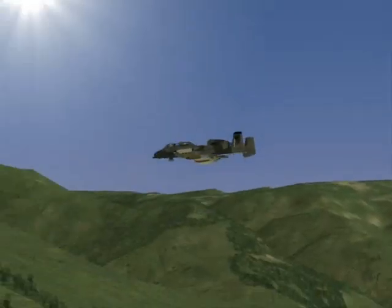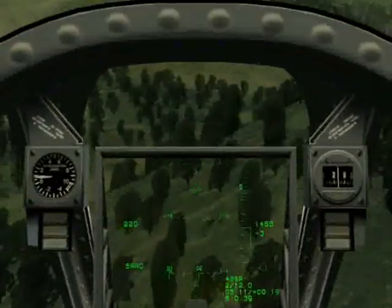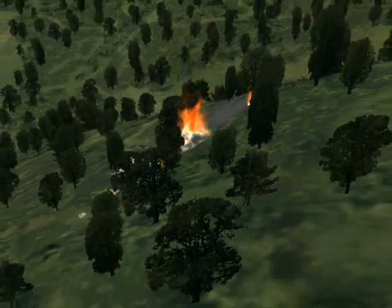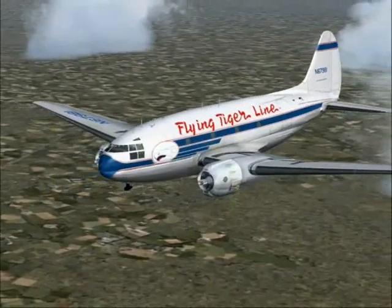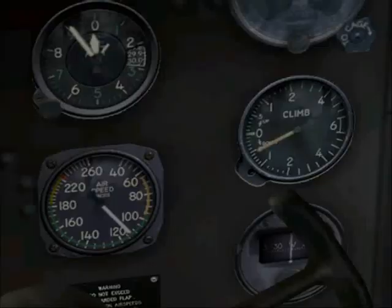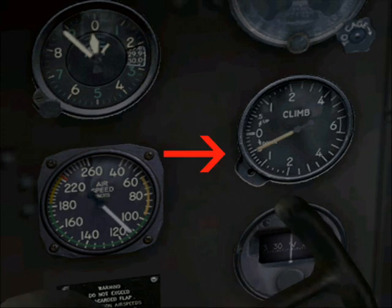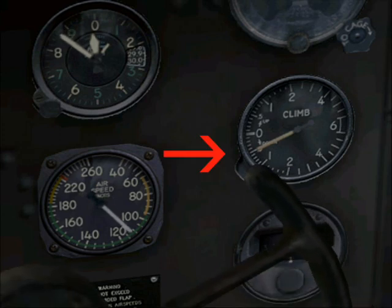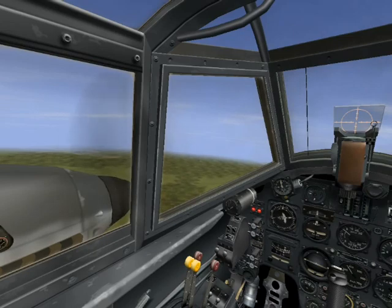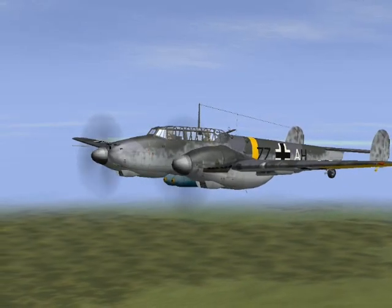Don't slavishly fly a 3-degree descent path at the expense of safe terrain clearance. Pilots who usually fly slower, unpressurised aircraft at lower levels can simply calculate their descent based on a comfortable 500 feet per minute rate of descent. Pilots who fly metric aircraft had better keep their conversion tables handy.